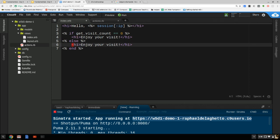In the else branch, we'll output the number of visits.